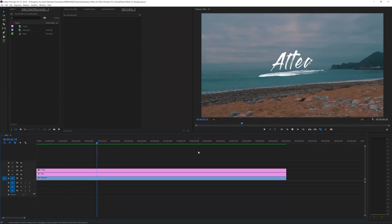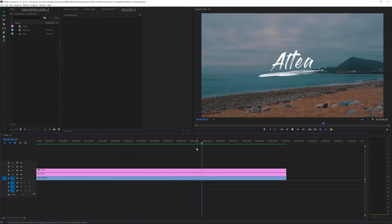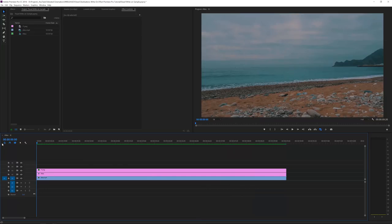Here we are in Adobe Premiere Pro and we're going to check out how to create this awesome effect. It's really simple to do, so if you're a beginner I will go through all the steps on how to achieve this effect. It's a really cool way to show off your titles when you're on a travel video or to show off the locations of where you're traveling to.